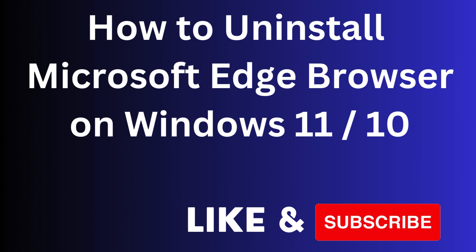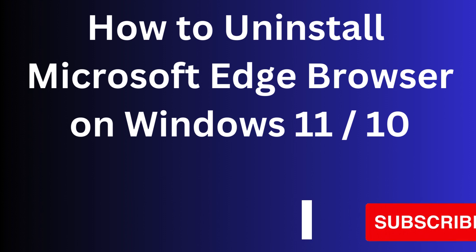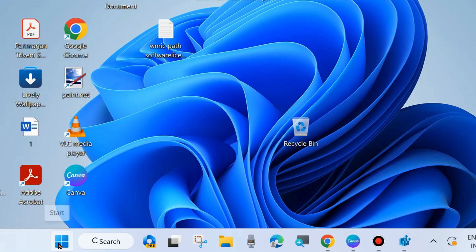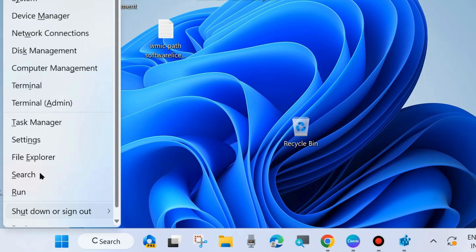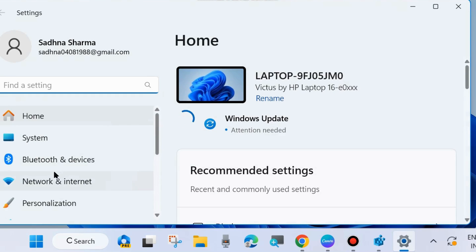Hi guys, in this video we will see how to uninstall Microsoft Edge browser on Windows 11 and Windows 10. If you want to uninstall Microsoft Edge browser, the process is simple. Go to Settings, right-click on the Start button and choose Settings.